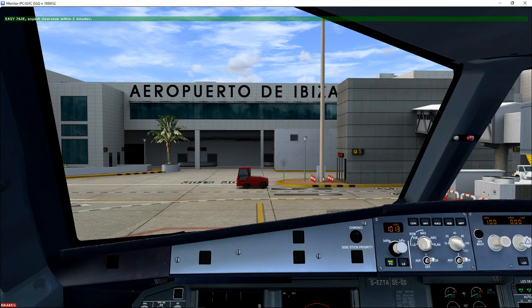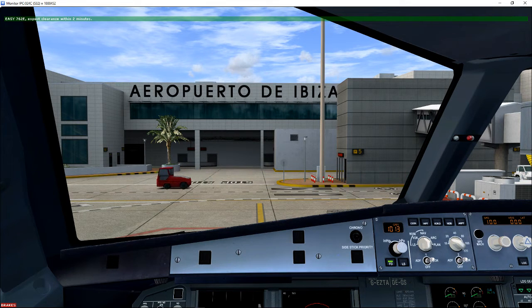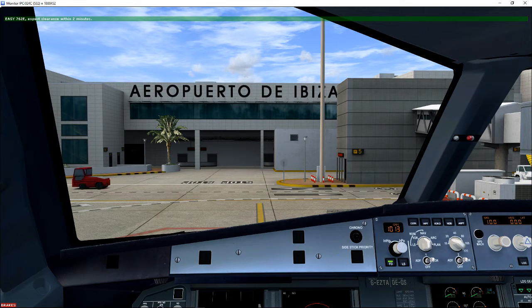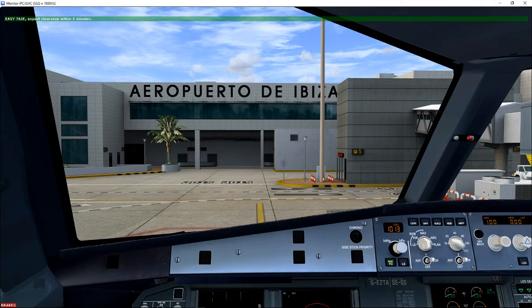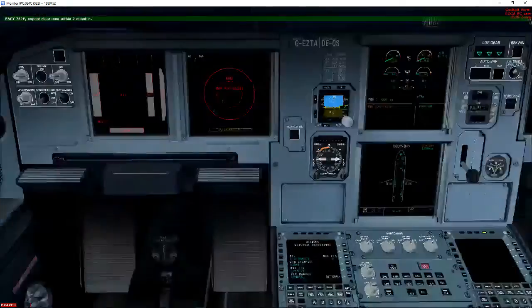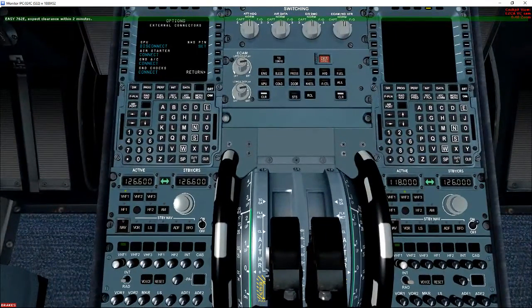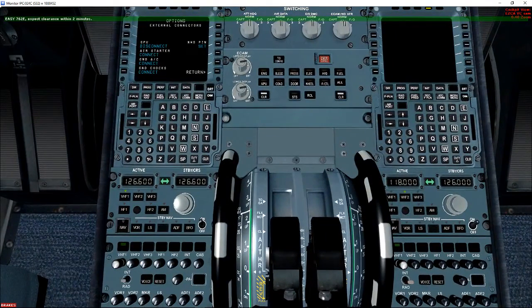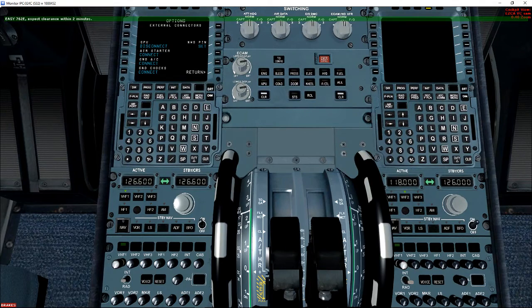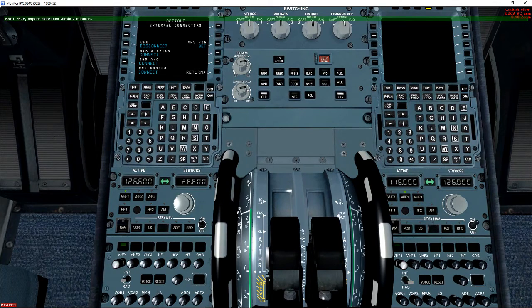And there we go, ProATC working perfectly in the new Airbus A320X. Now, once you've switched the frequencies, if you've got...